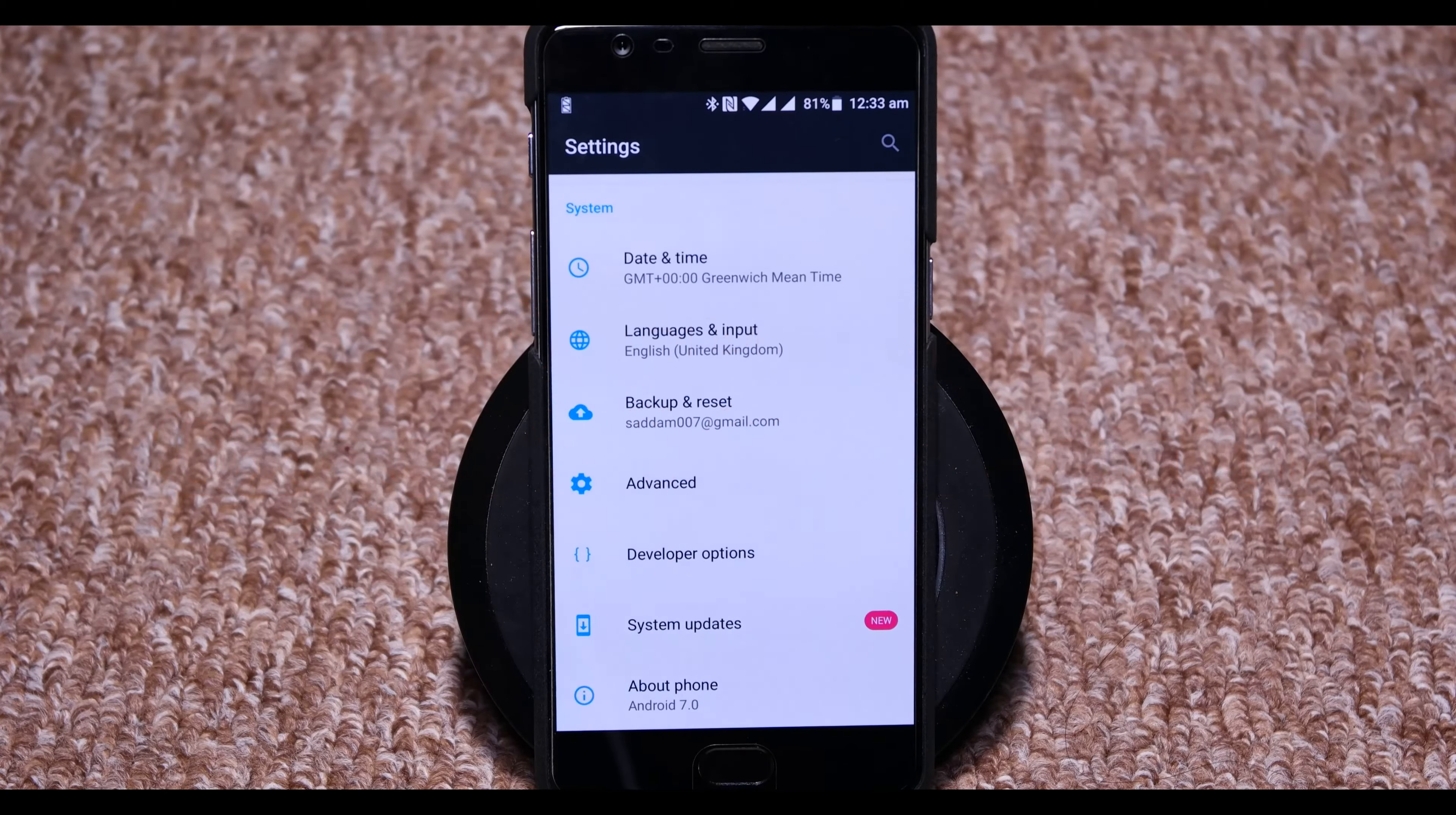As you can see on the system settings, it's saying the system updates, there's a red button that says new, checking for updates. Update size is 173MB, let's download it now.